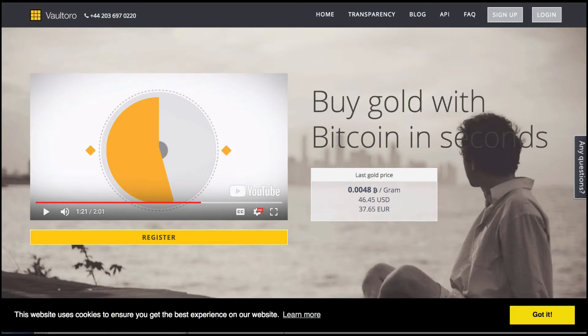FX Empire is proud to review Voltoro. Just when you thought you'd seen every kind of cryptocurrency exchange there was to see